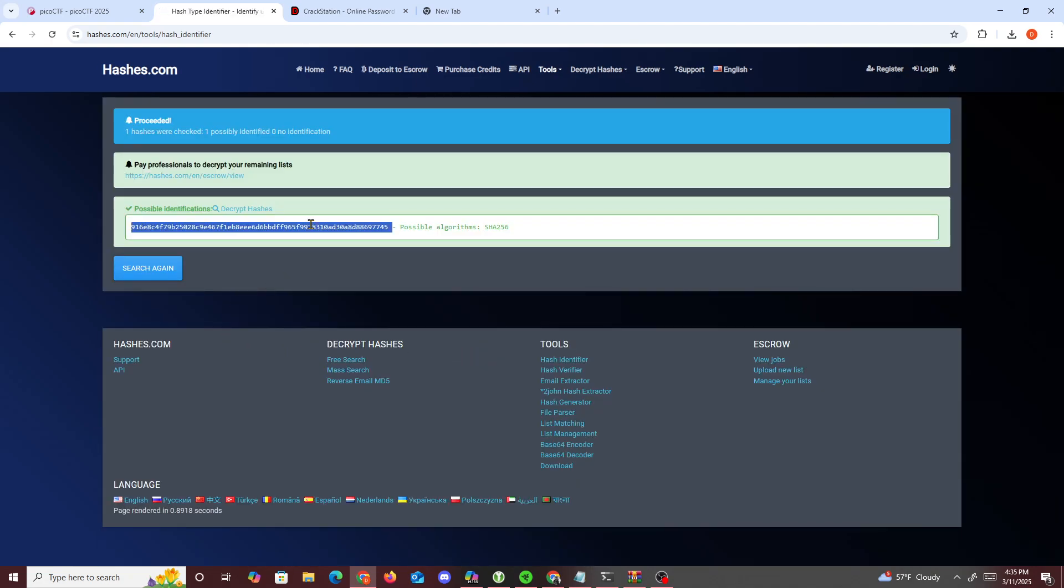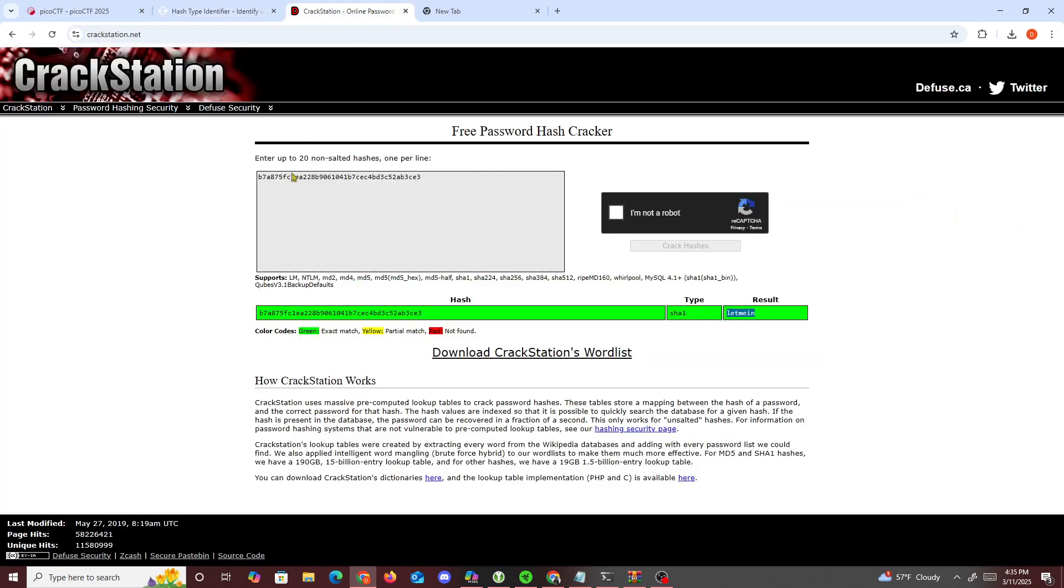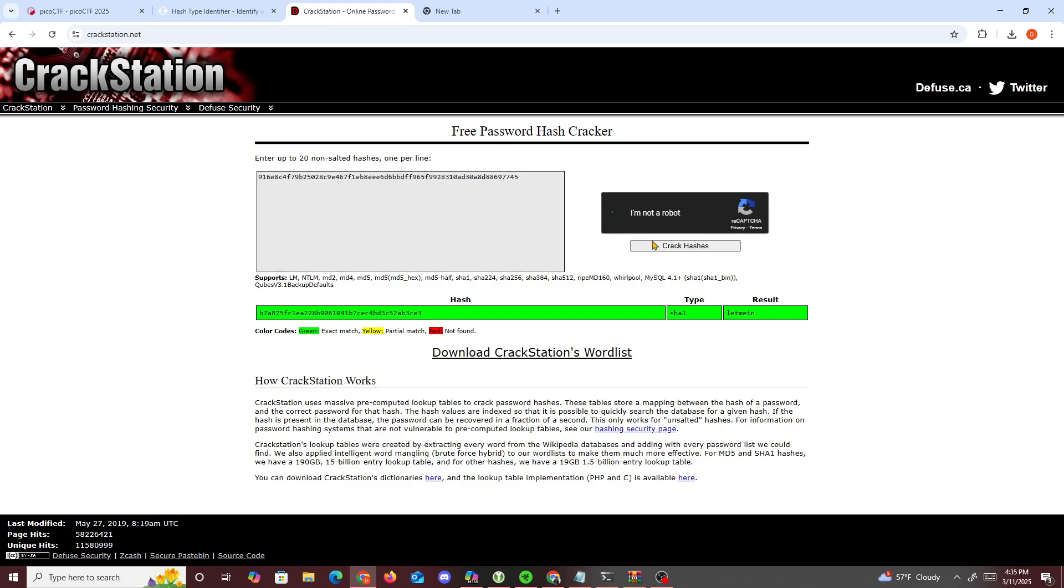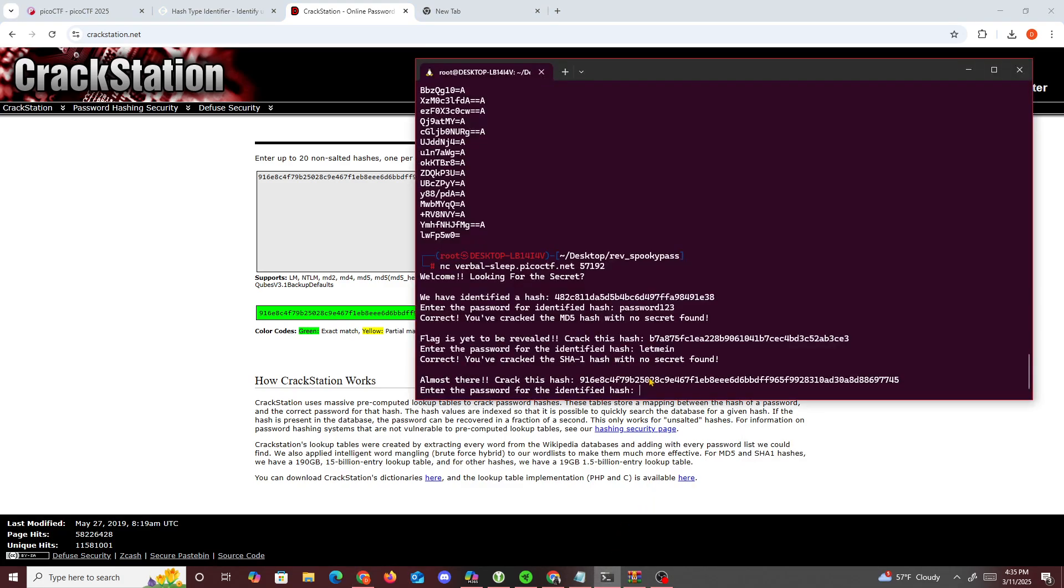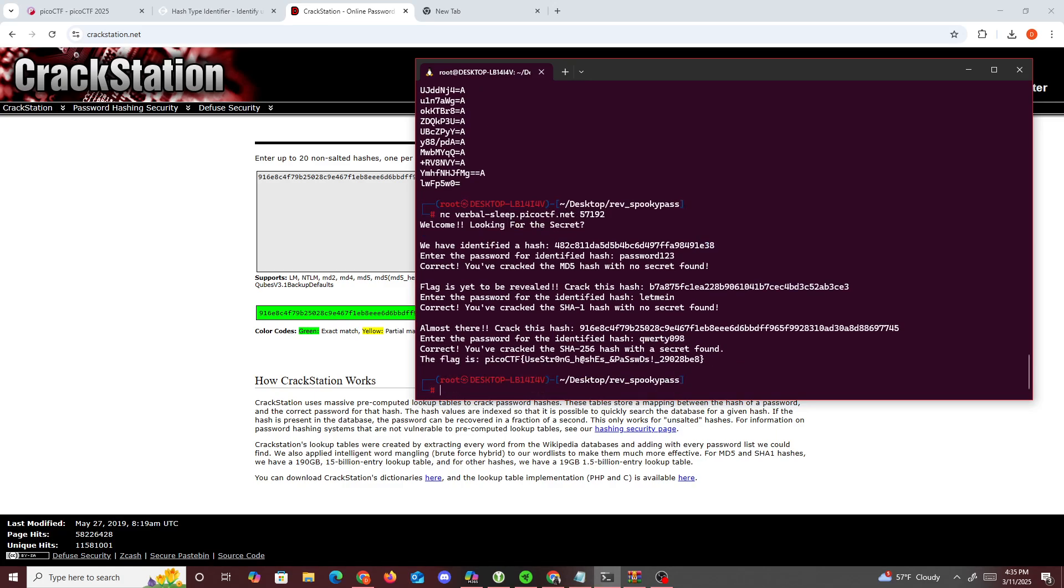And then we have another one. This one might be SHA256. This one might not work if it's not common. Qwerty. And we got a picoCTF. The flag, you cracked the hash to server with secret file.